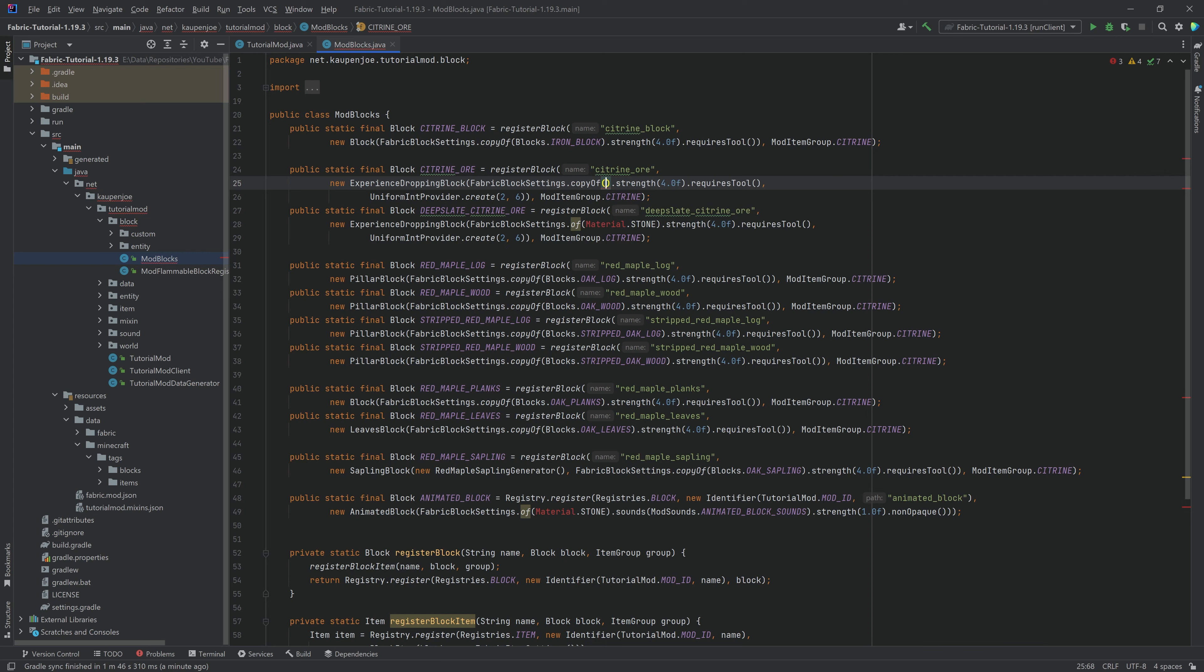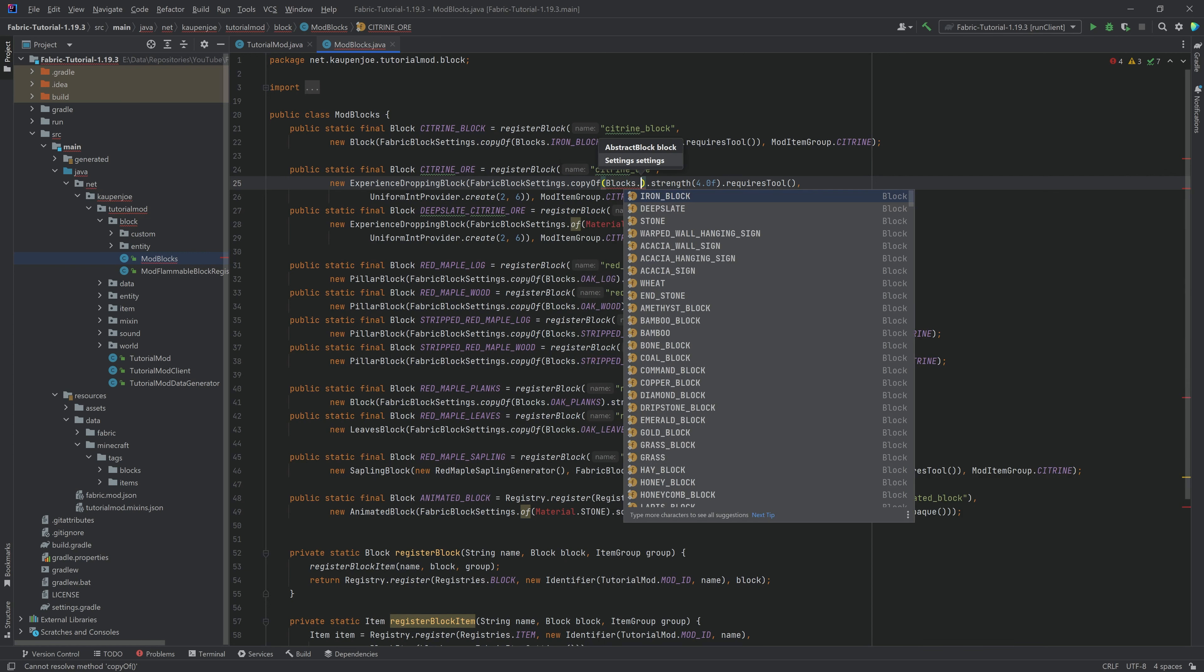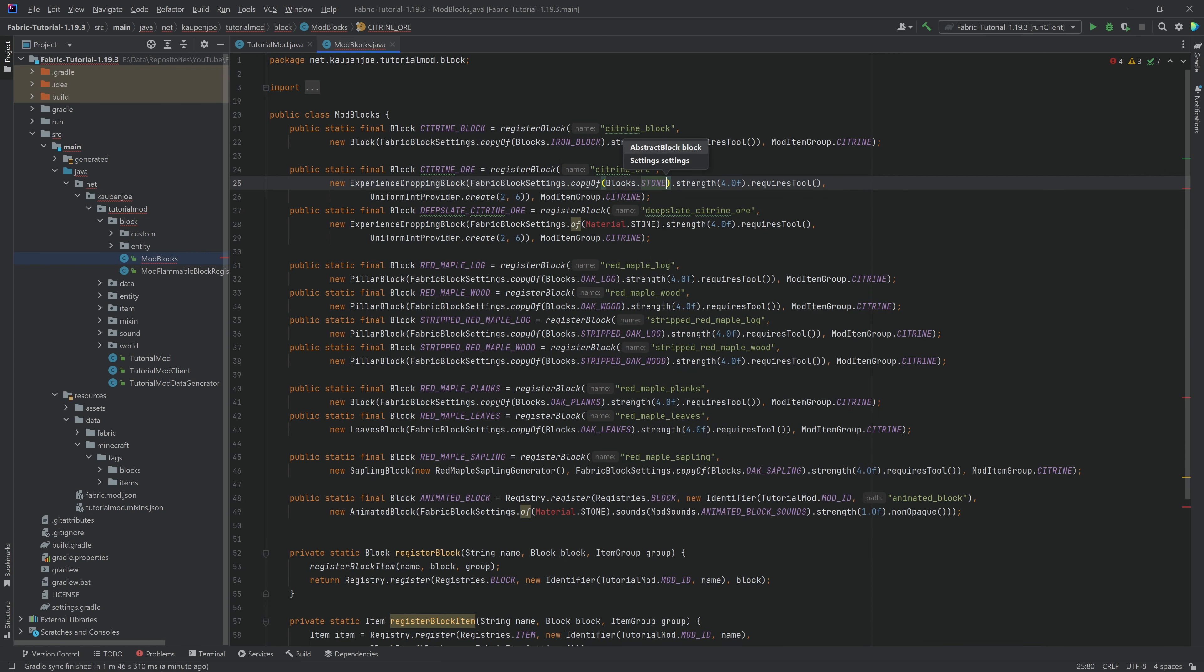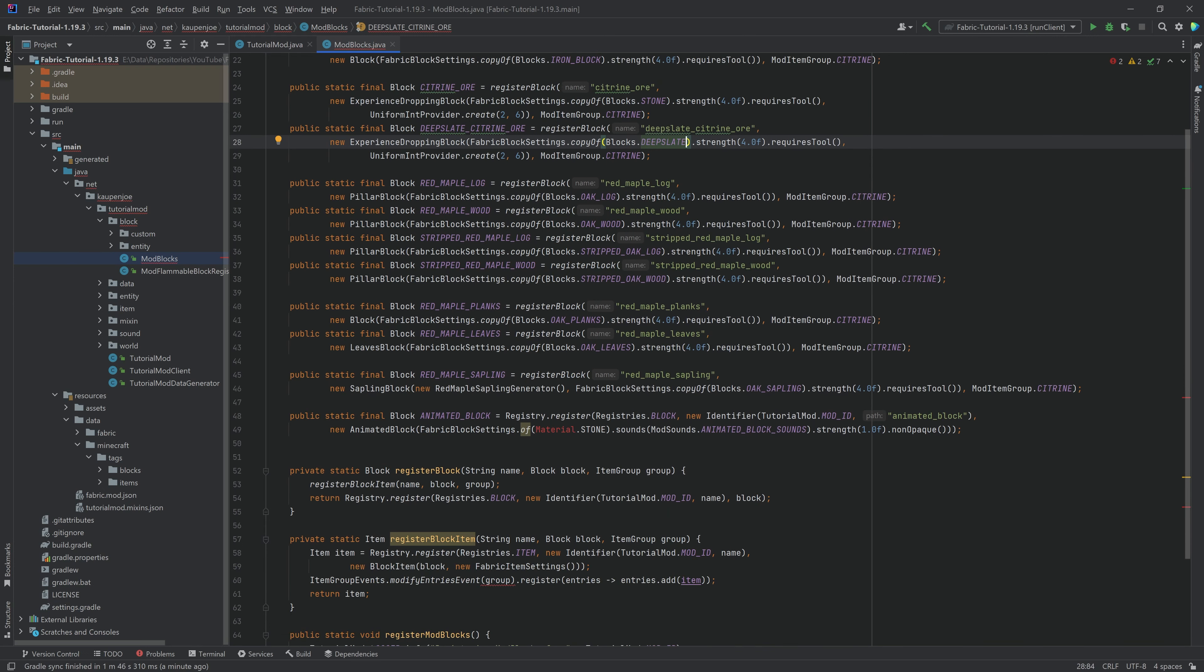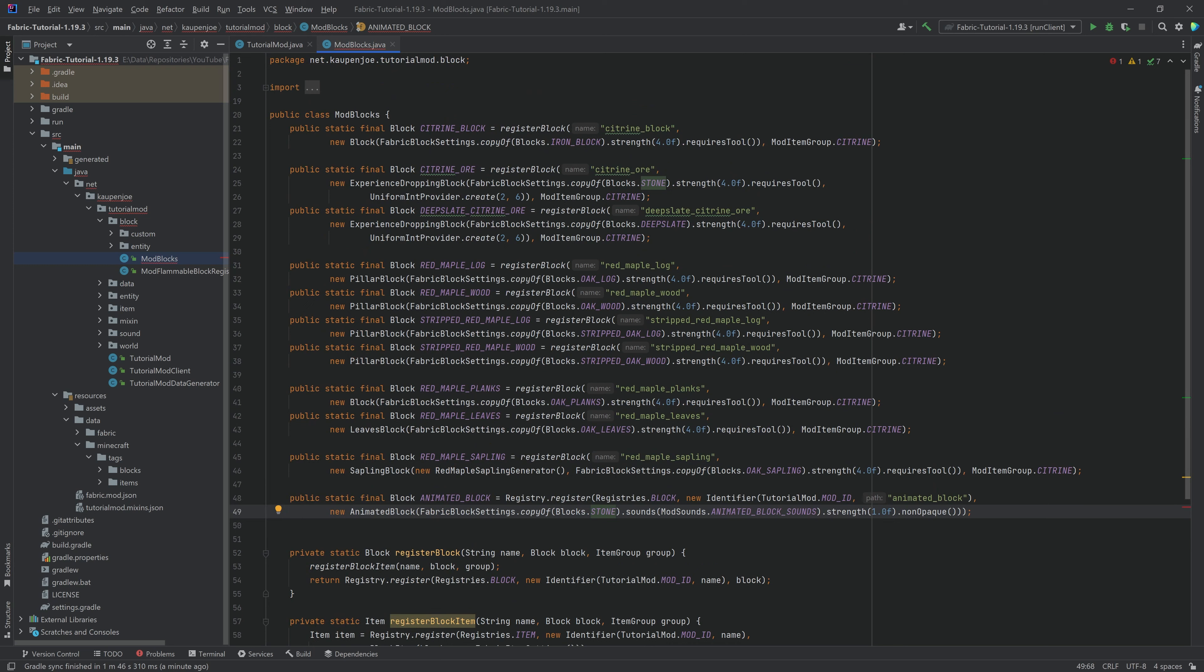So for example, for the citrine ore, you can just say blocks stone, and then you pretty much do the same thing for the other things, right? So for the deep slate citrine right here, you would copy deep slate. And then here, instead of stone, once again, we're just going to copy stone. And then that's pretty much it.